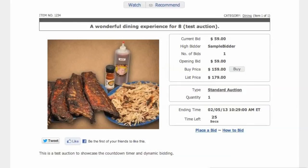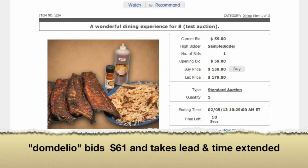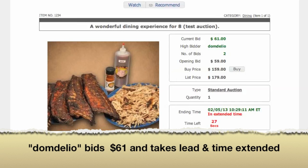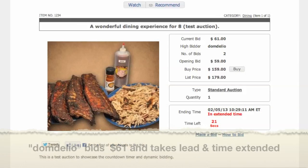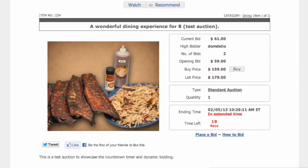Welcome to the countdown timer and dynamic bid form video. The first thing we're going to show here is the extended bidding time. A bid is going to come in now and it will be placed under the 30-second time frame. For this example, extended bidding is set to 30 seconds.